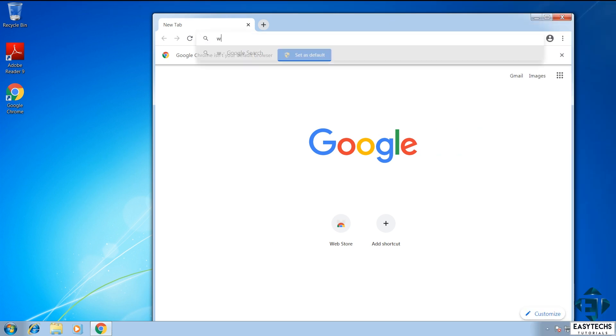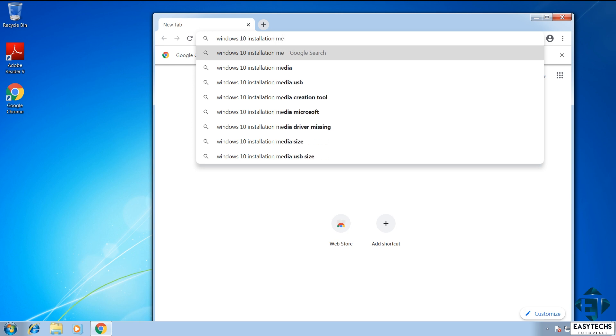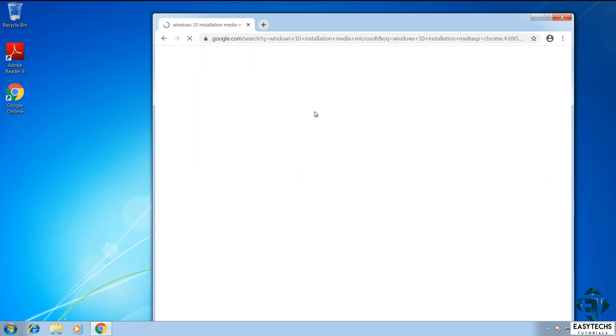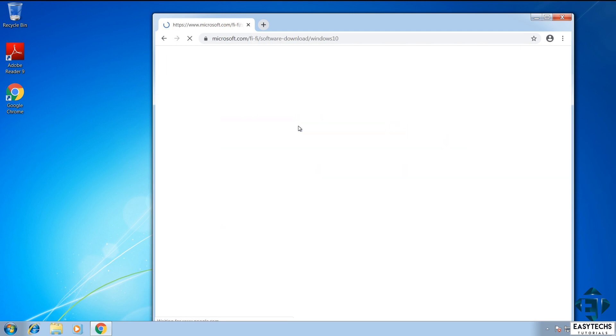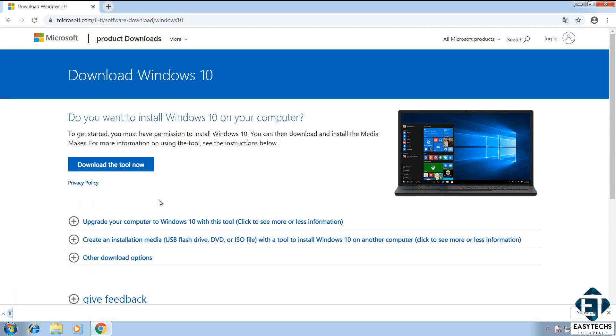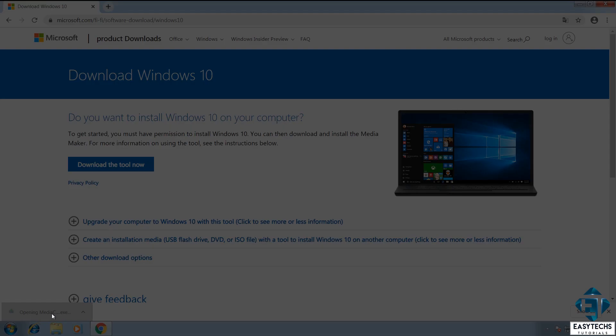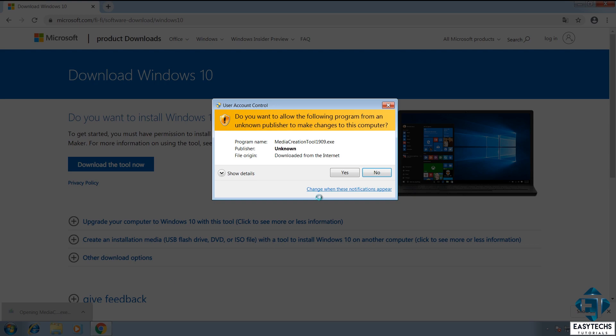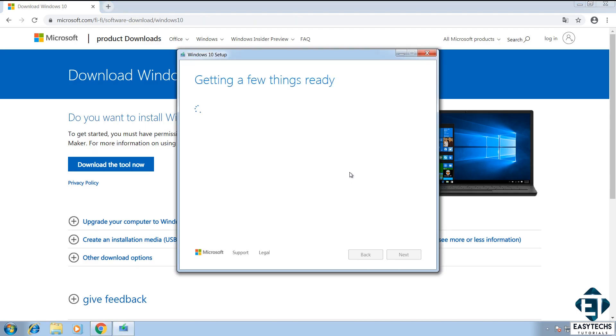So open your browser and search Windows 10 installation media Microsoft. Then click on the first link from Microsoft. I will also leave a link to the download page in the description section below. On this page, click on download tool now. Then launch the media creation tool by double clicking. Hit yes on the user account and wait for the Windows 10 setup tool to load.